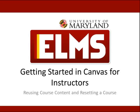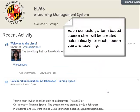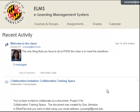Each semester, a term-based course shell will be created for you automatically for each course you are teaching. To develop this shell, you can create new course content, or you may wish to copy content from another Canvas course space. In this training tutorial, we will review the steps to copy course content from another Canvas course space.